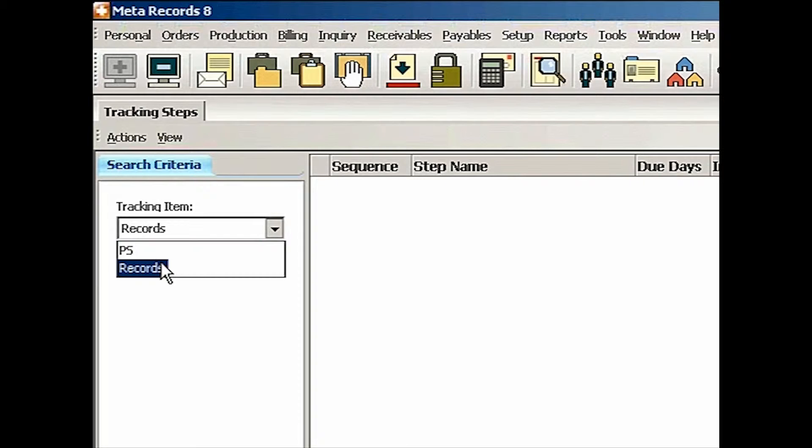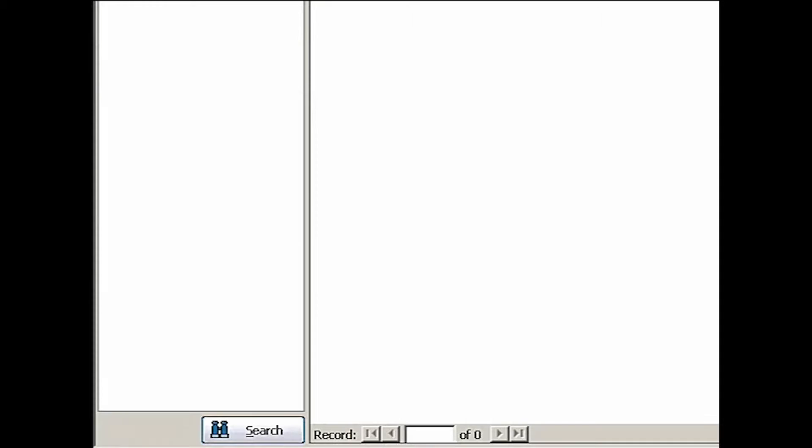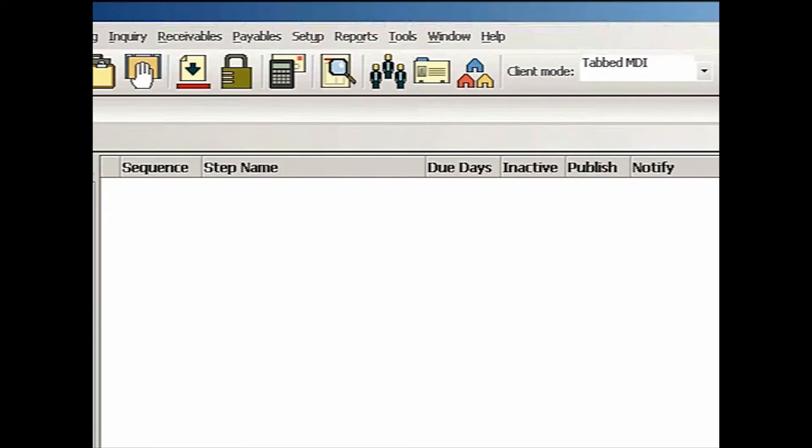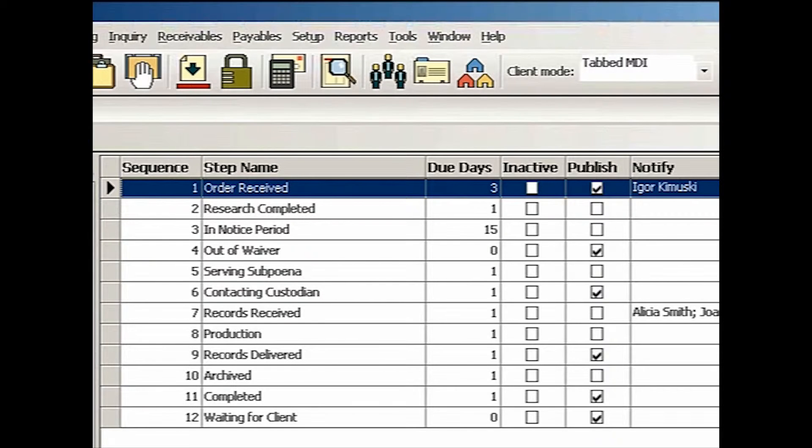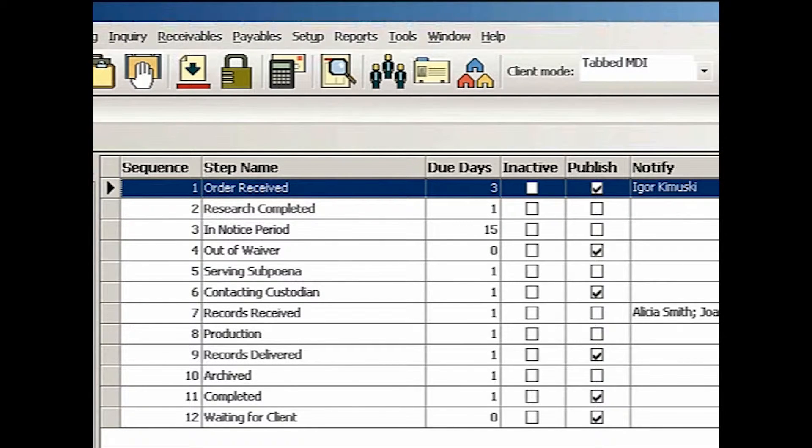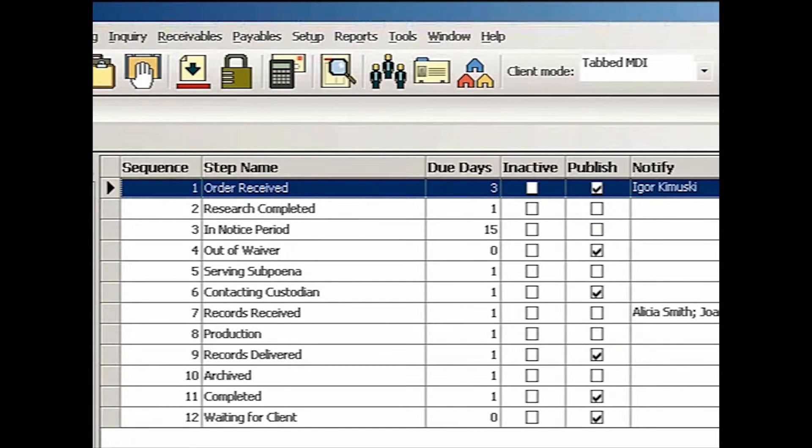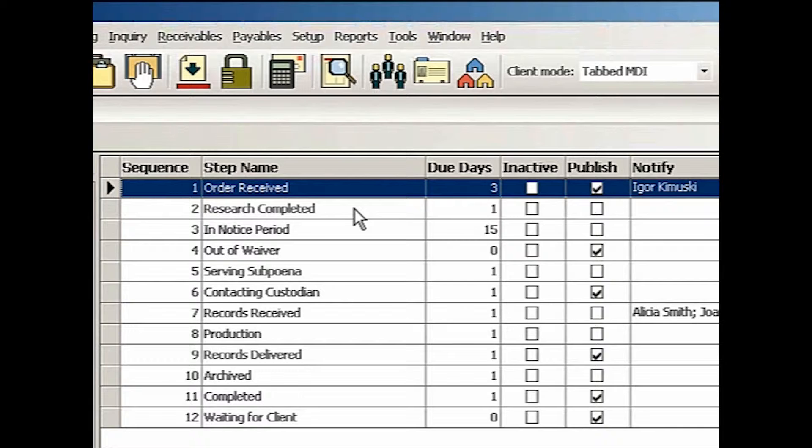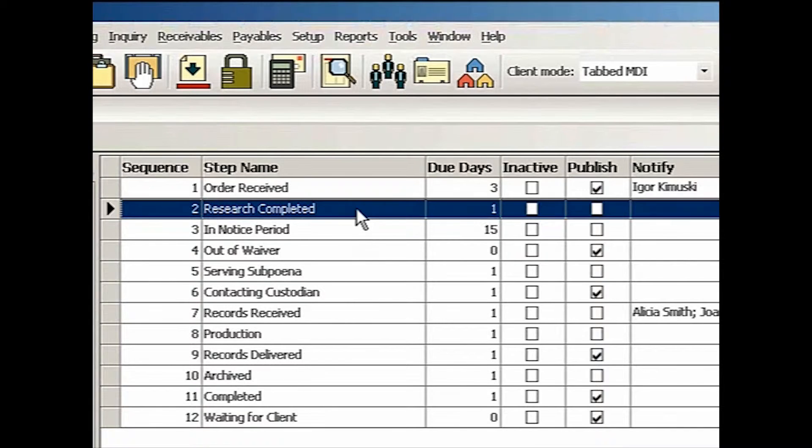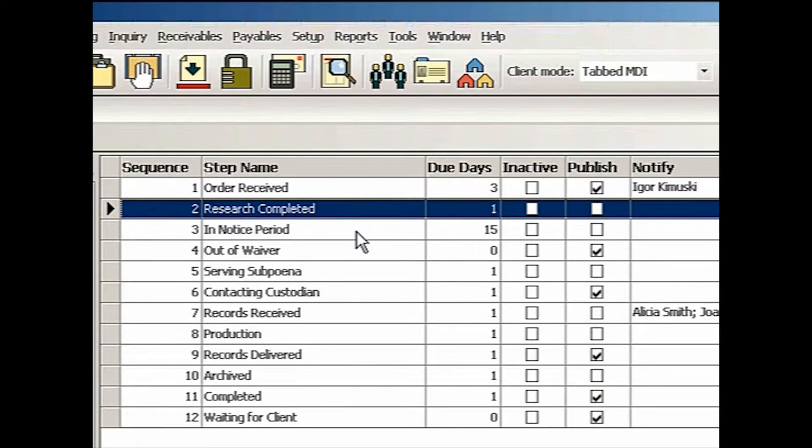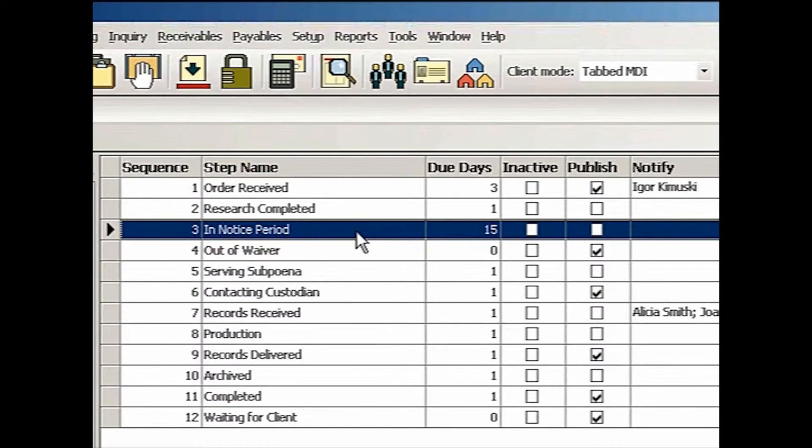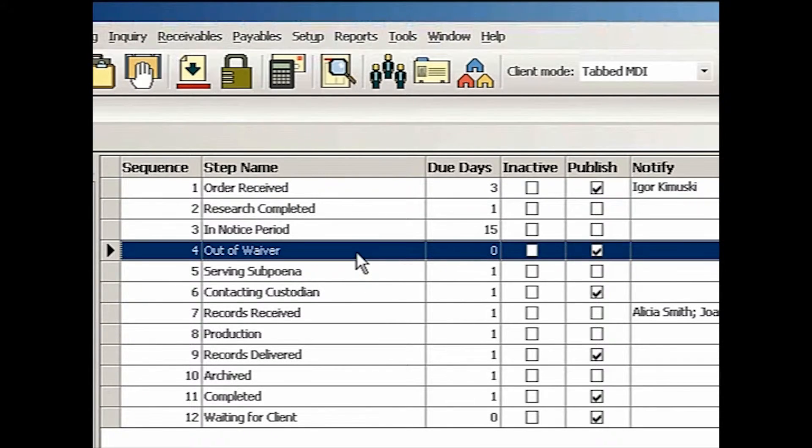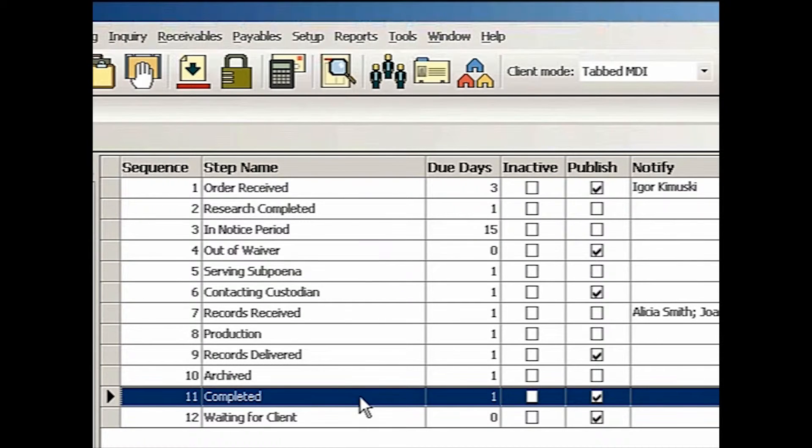So let's look at records, which is what most of you do. So let's go search for it. For example, a firm in Texas. So when we do records, these are the 12 sequences it goes through. Order received, and then I do research, and then it goes into notice period and out of waiver and so on. The last step is completed.